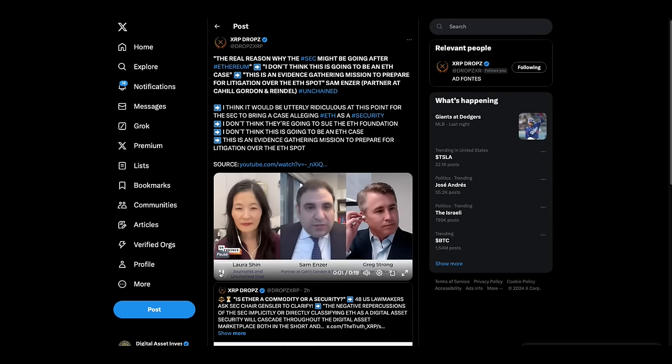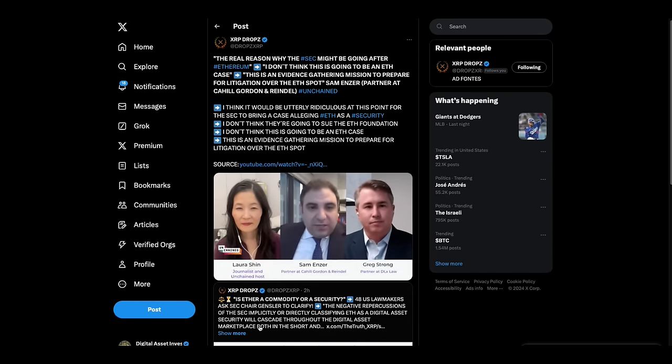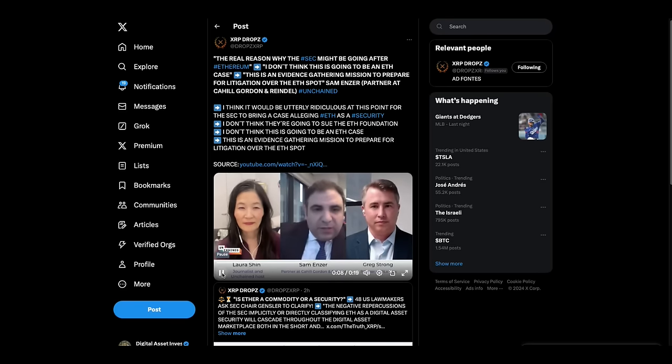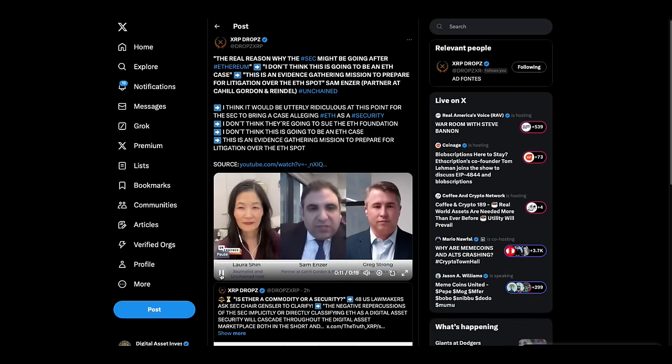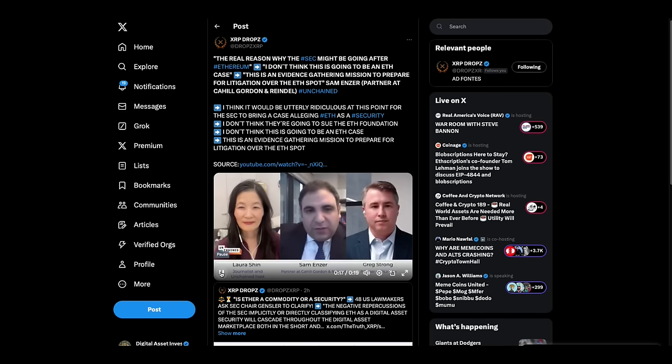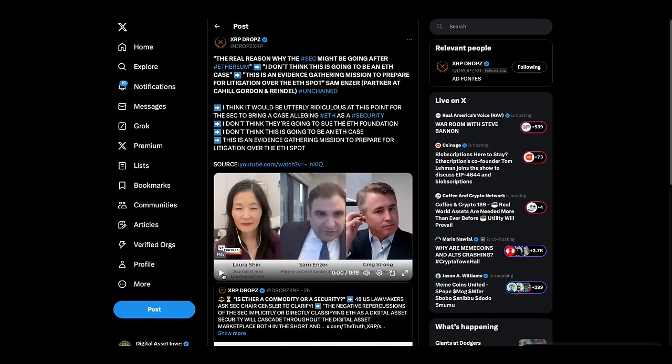Utterly ridiculous at this point for the SEC to bring a case alleging ETH is a security. I don't think they're going to sue the ETH foundation. I don't think this is going to be an ETH case. That's because there's too much corruption. Bill Hinman, Jake Clayton, all the stuff. There's too much and Gary Gensler's in that wood pile too. This is an evidence gathering mission to prepare for litigation over the ETH spot ETF. It's anything the SEC does has to be done where they don't sue Ethereum foundation or consensus or fool with anything that happened at the ICO stage, because that's where all the corruption comes. That's where it all leads to. And it implicates the SEC was involved, the CFTC, they were involved in the Ethereum free pass, all of that stuff. They can't go there. That's why they're doing this to make it look like they're doing something against Ethereum when they're really not.